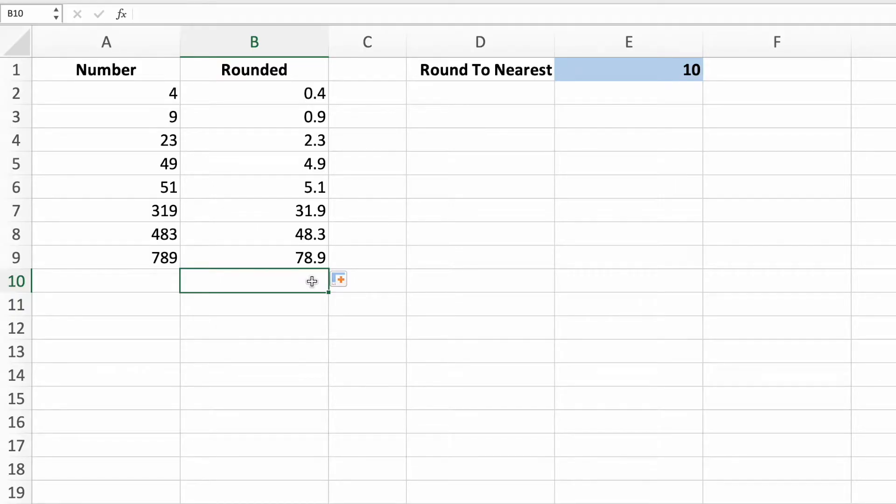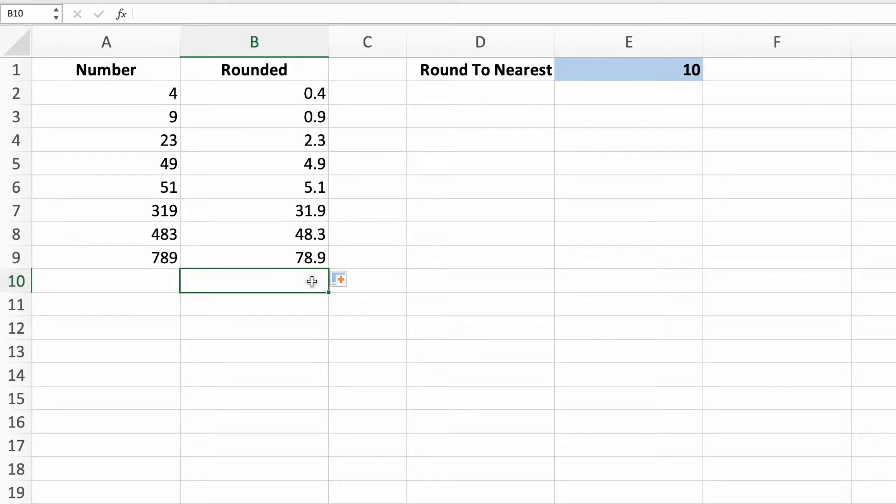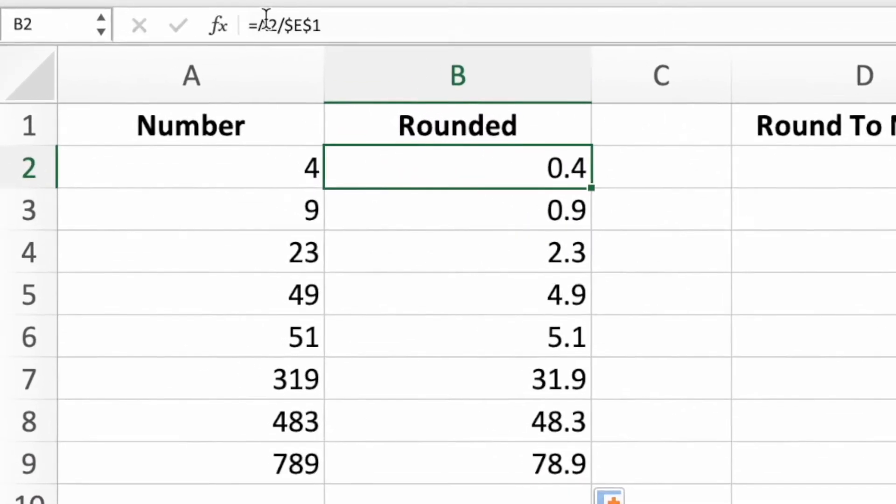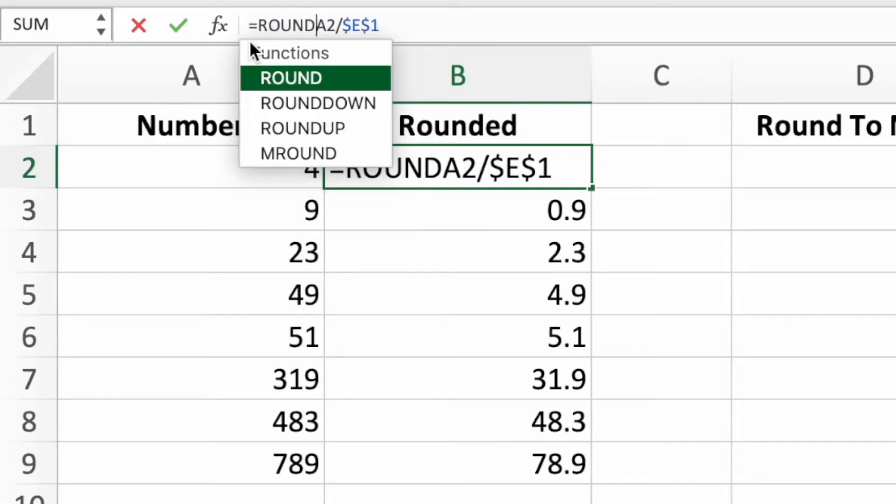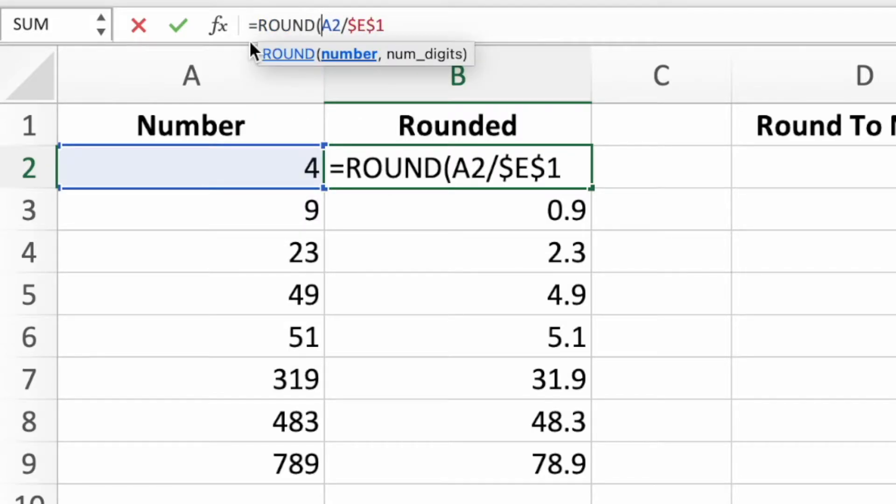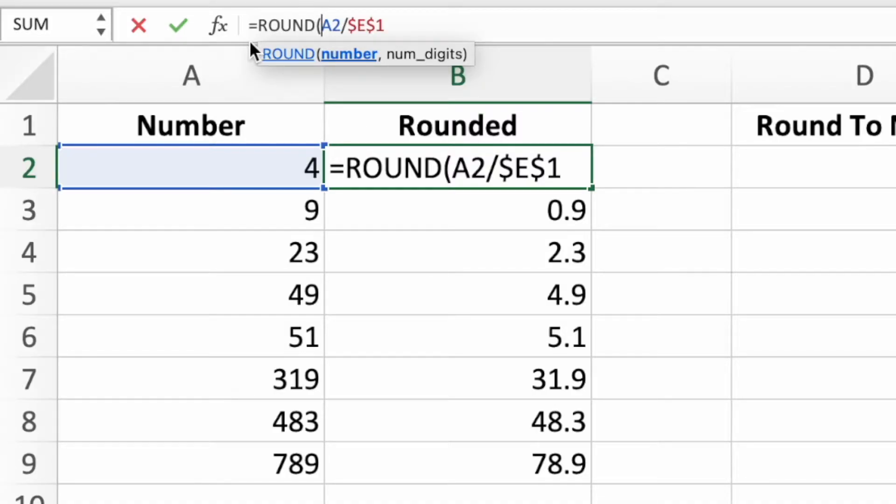Next, we need to figure out the closest whole number of tens for the values in column B. We can accomplish this by wrapping our equation inside the round function. Select cell B2 and insert the function name round after the equal sign, followed by an open parentheses. The first parameter of round is the value we want rounded. For our equation, that's the equation we already built.